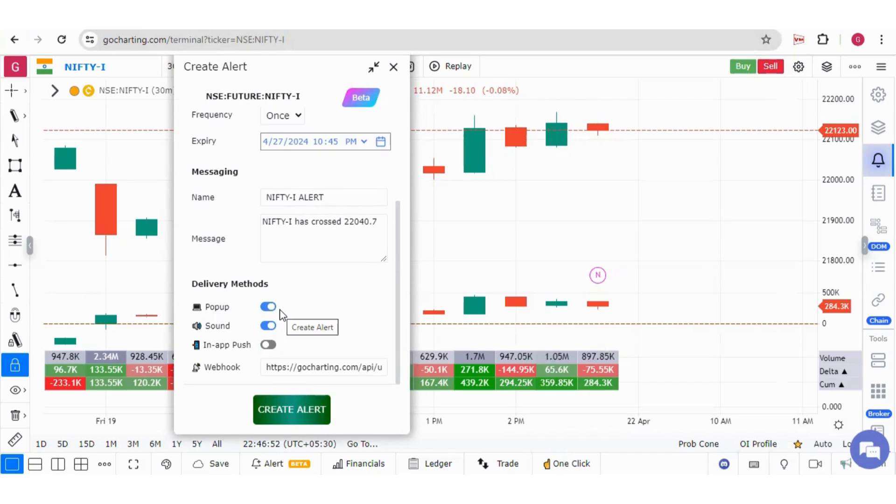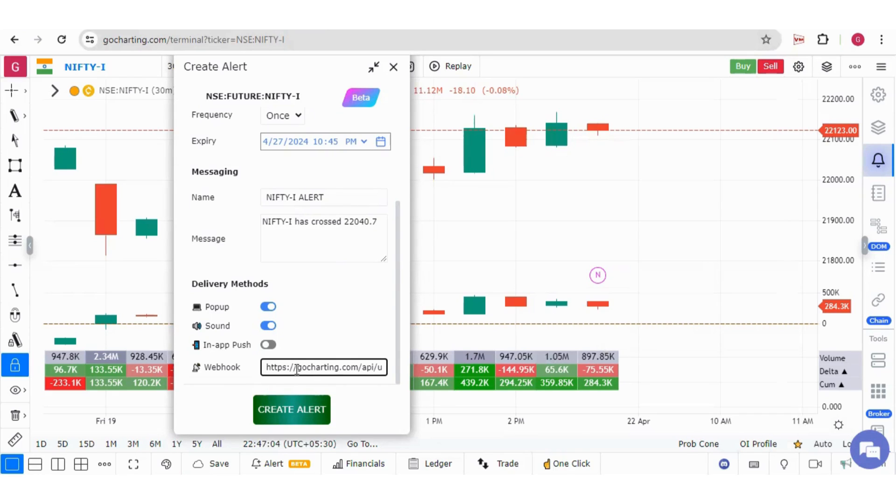Pop-up for the alert and the sound settings are here under the delivery methods. You can also use the webhooks to set conditions for your algos and execution of your strategies.